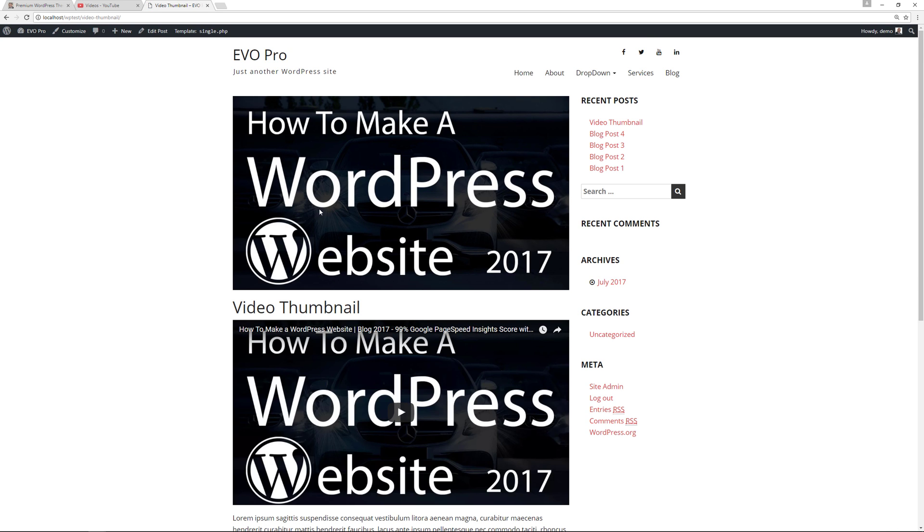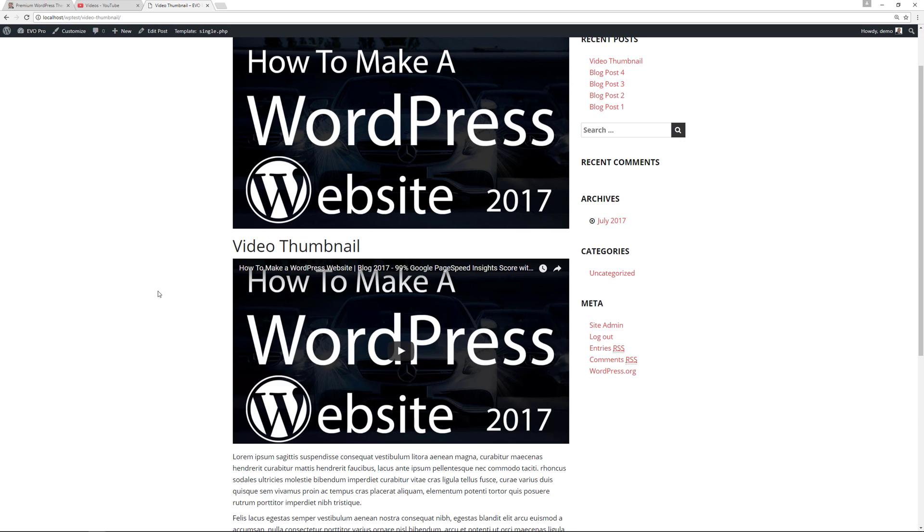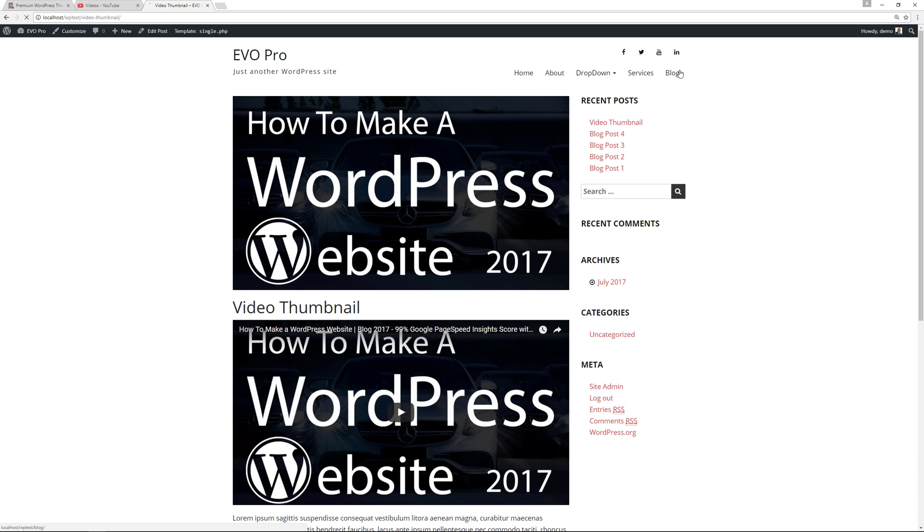And if we don't check off this option here, this is again custom to my theme itself, and if we update and review the post, you now see you have the double image here and this is what we want to avoid. This is not because of the plugin.